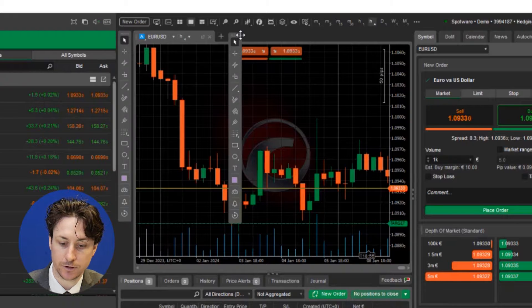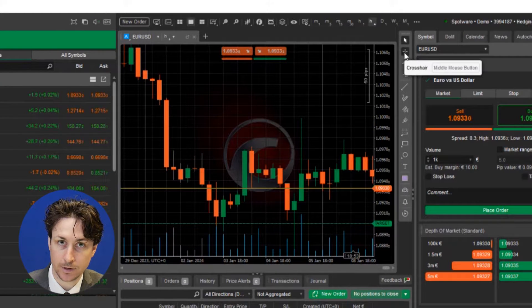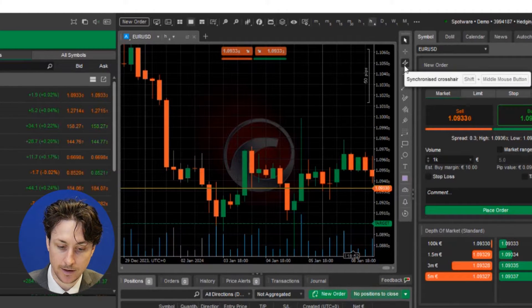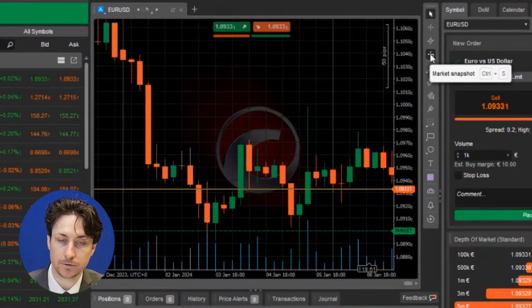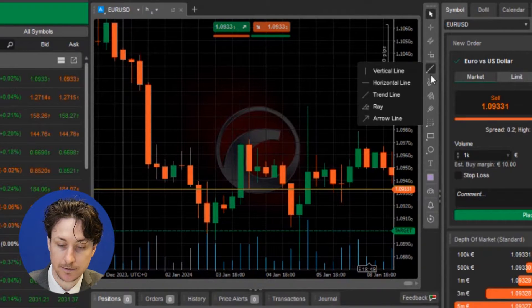Under the cursor tools are the traditional drawing tools used in technical analysis, including line tools, fib tools, shapes, and text.